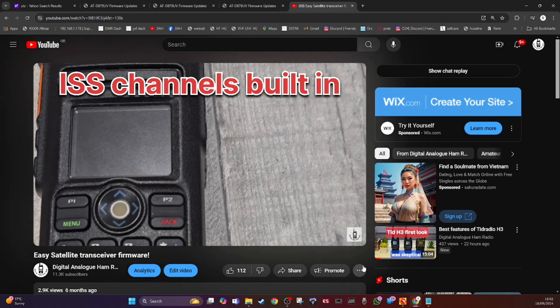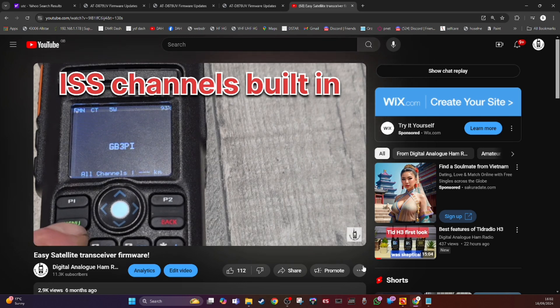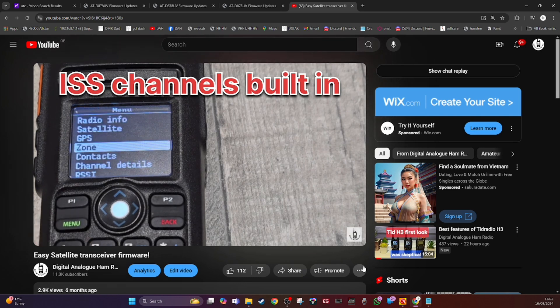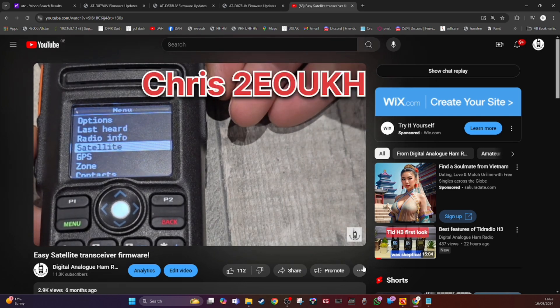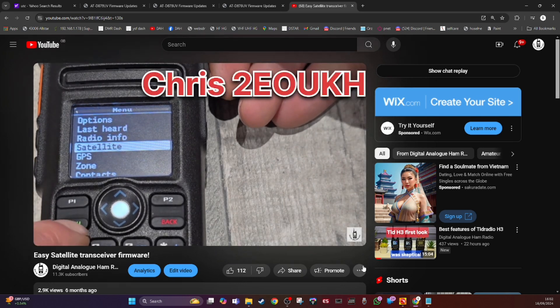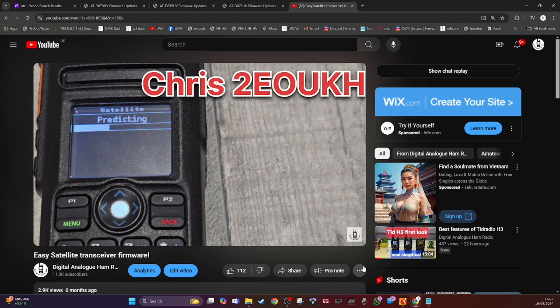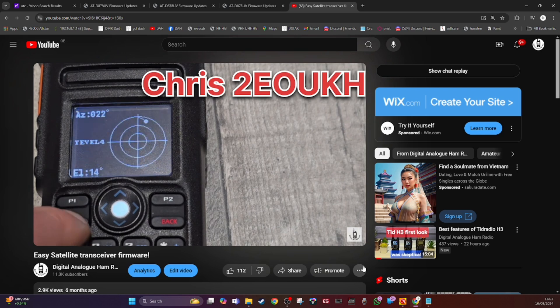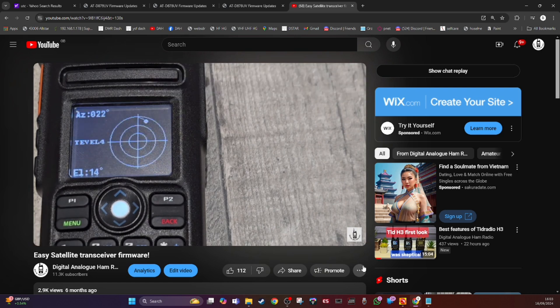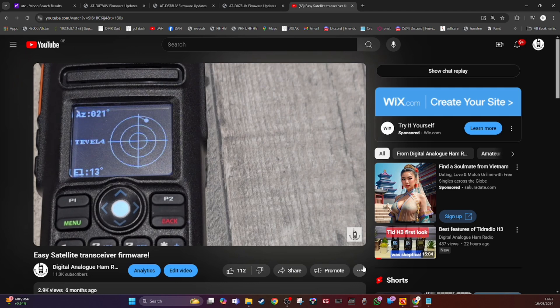So this is the RT82. I'm just talking over my own video. It's just the same - you select satellite, it predicts them. That one's spelt right on the Anytone, it's not spelt right. You choose the pass, shows the elevation and the azimuth.